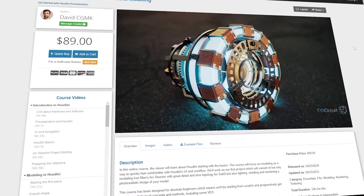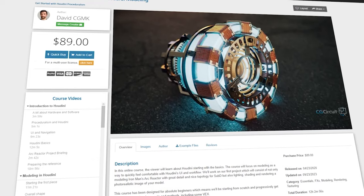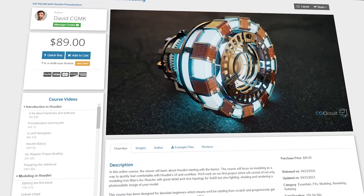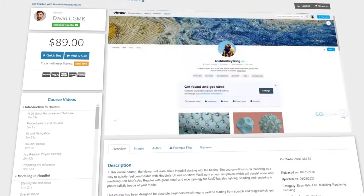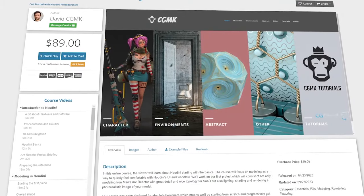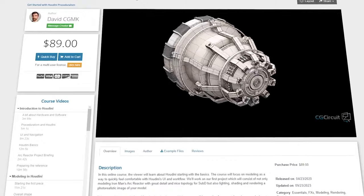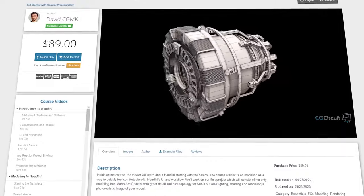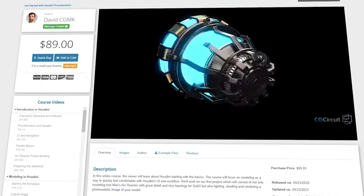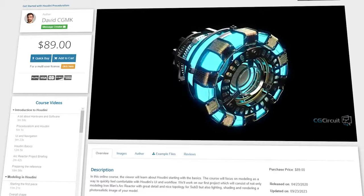Just while writing this video, I clicked on a Houdini course because I've been trying to learn more Houdini lately, and I'm already more than two hours into watching this course by CGMonkeyKing. And honestly, it is one of the best introductions to Houdini I have ever seen. I'm pretty sure I'll be seeing this course through, but let's not get ahead of ourselves.